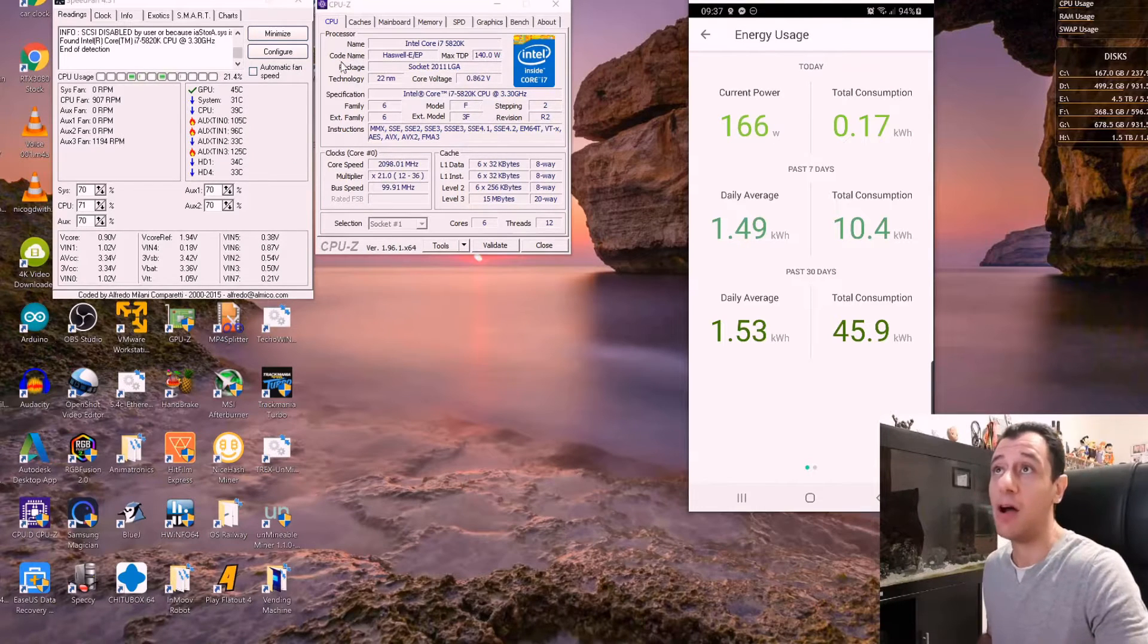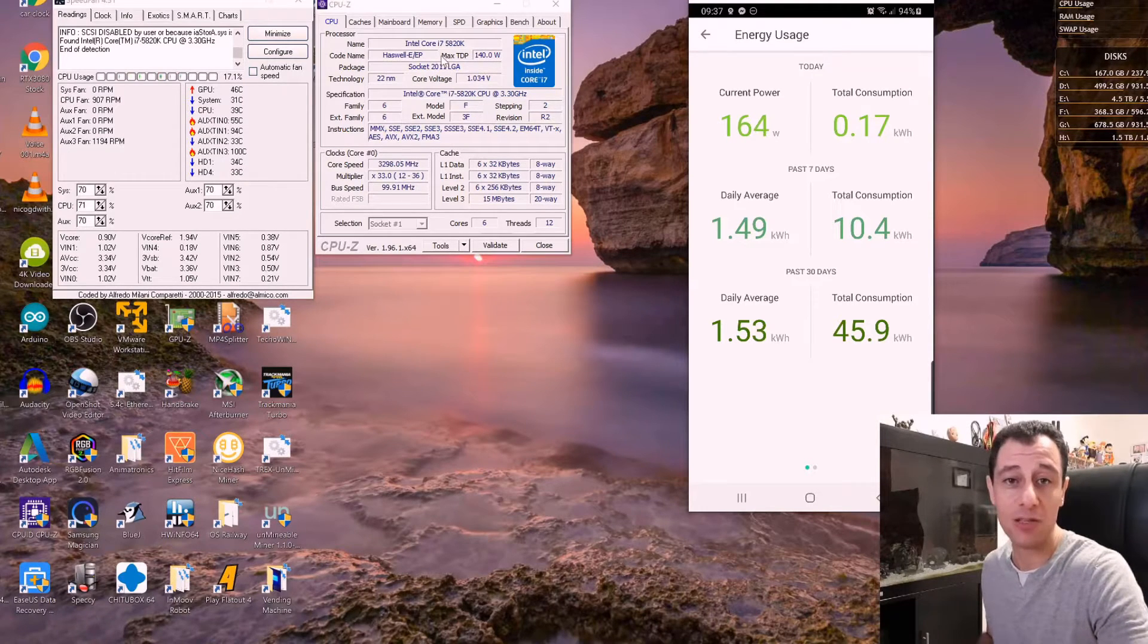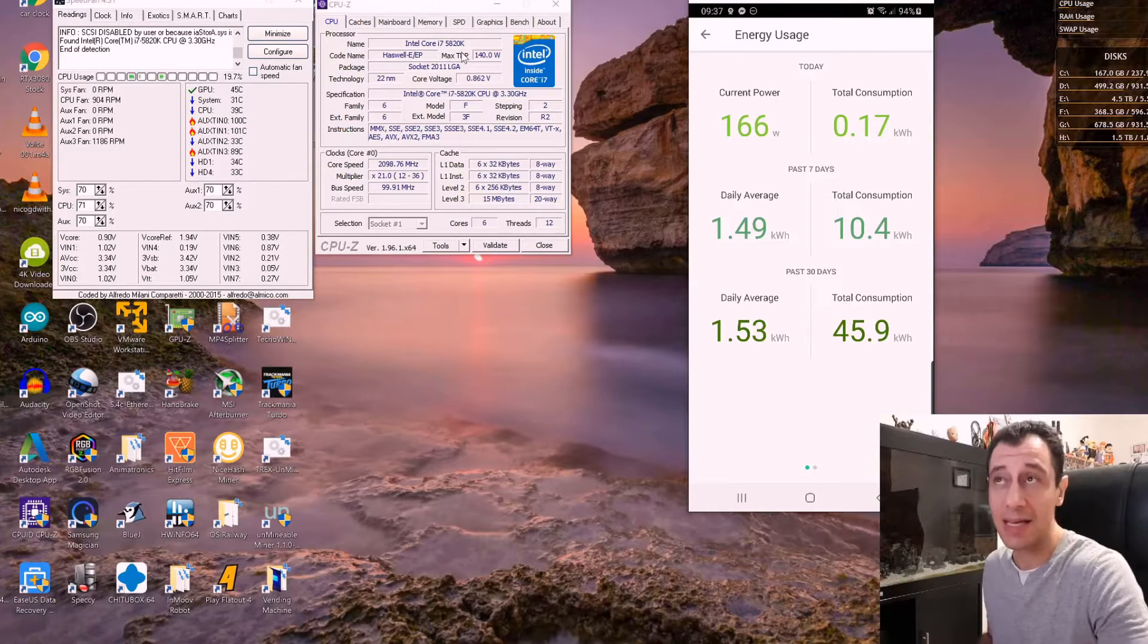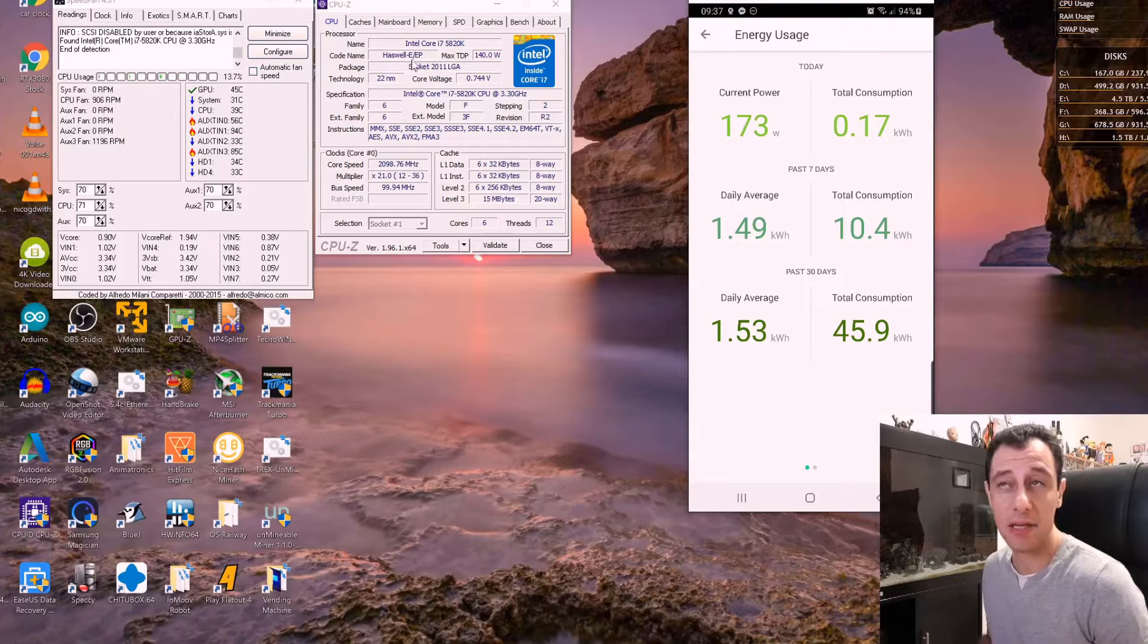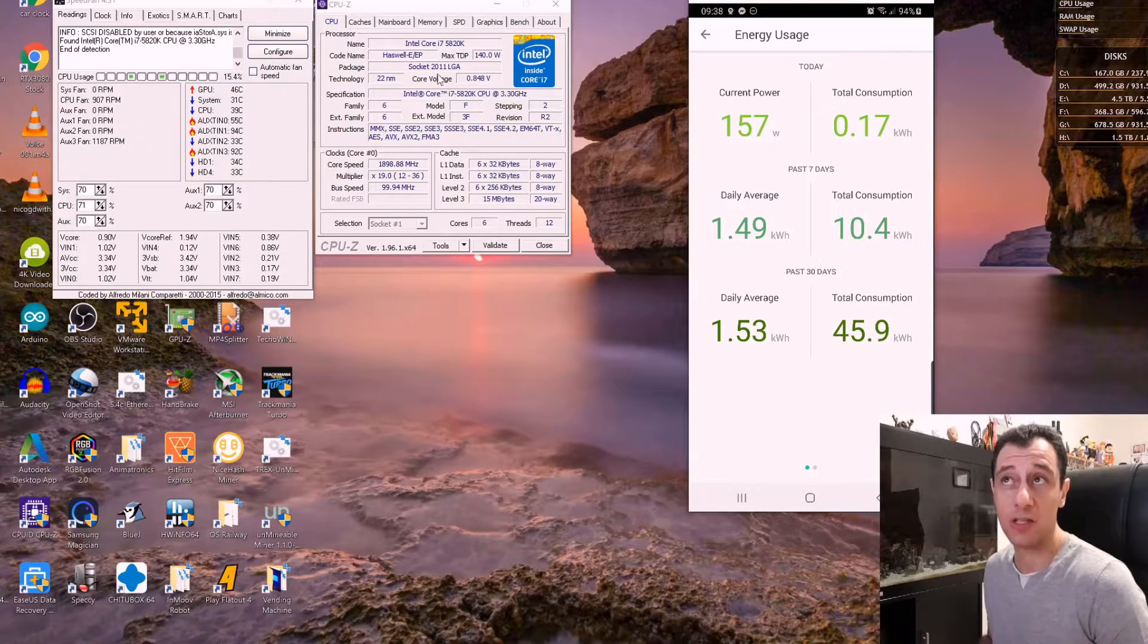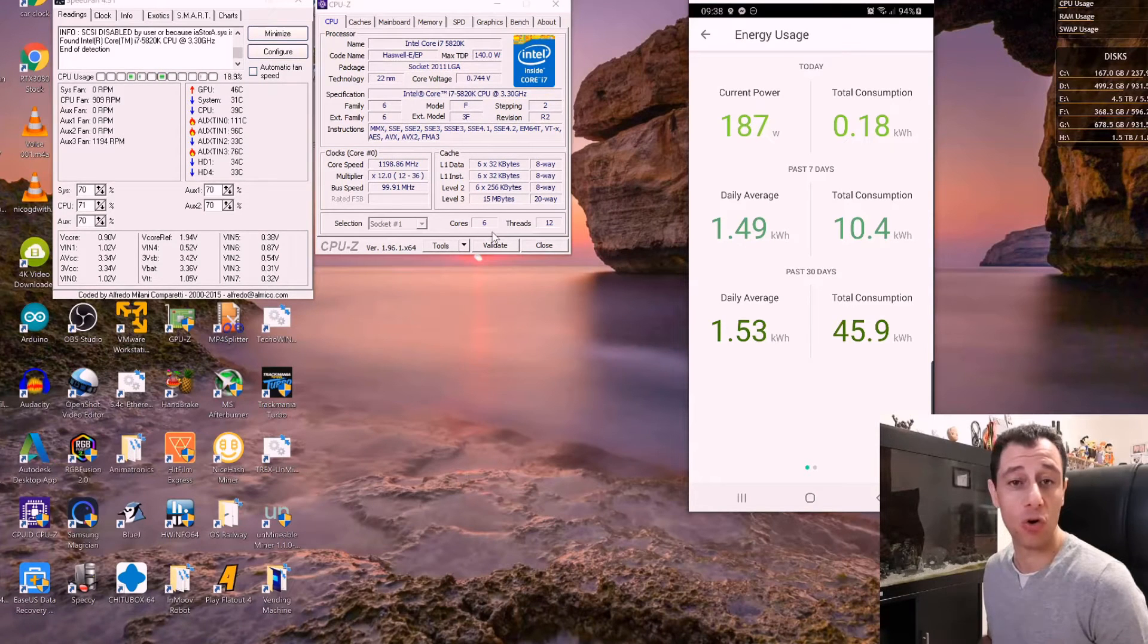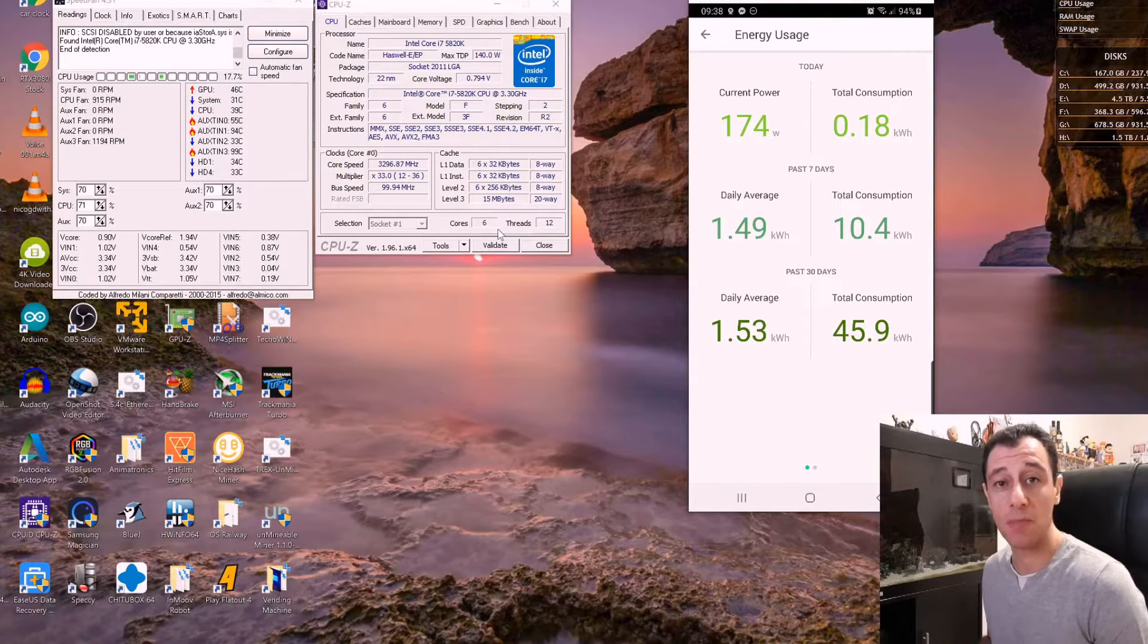Here I have the processor information. I am using an i7-5820K CPU so K means that it's unlocked and that I can actually amend the clock timings from the BIOS. It is a Haswell-E CPU. This is quite an old CPU. It came out around 2011-2012. It is socket 2011 and it's currently all at idle. It's got six cores and 12 threads, so basically I can use all of the 12 threads when I want to mine.